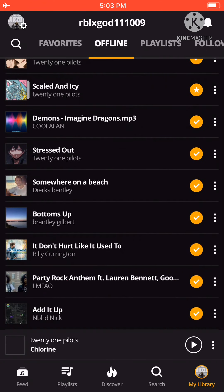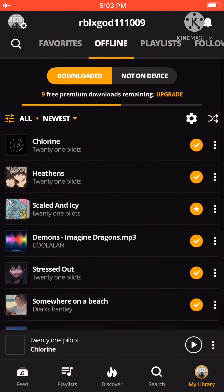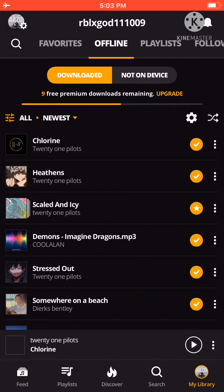And then, boom, you can view your songs and play it. But I'm not going to play it due to copyright reasons. But, yeah. And that's how you do it.